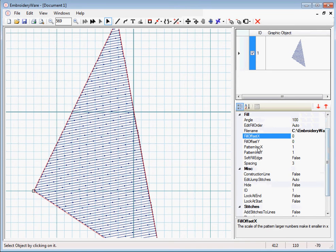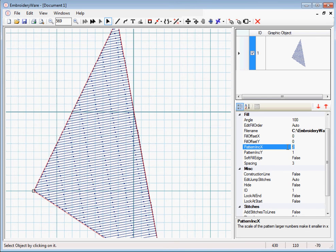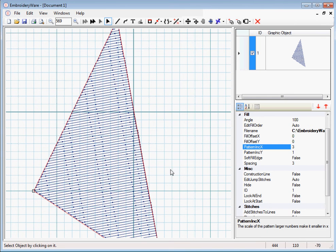The pattern increment x will actually increment the pattern. It's kind of hard to explain. I think I would have to explain that better when we actually do a pattern.